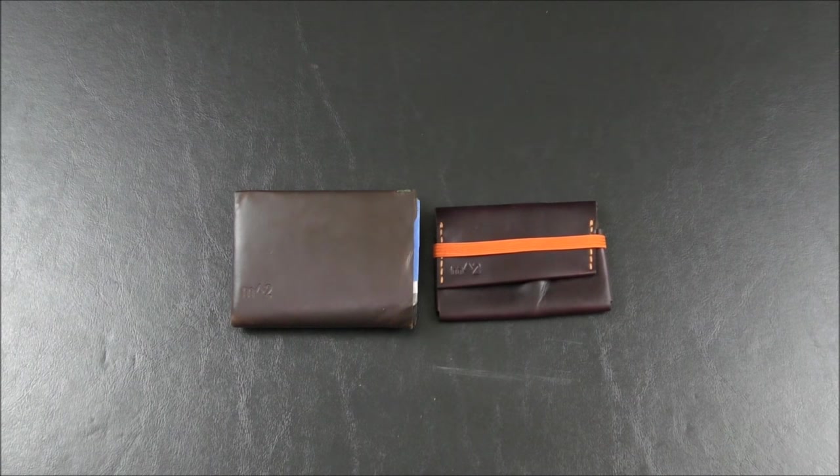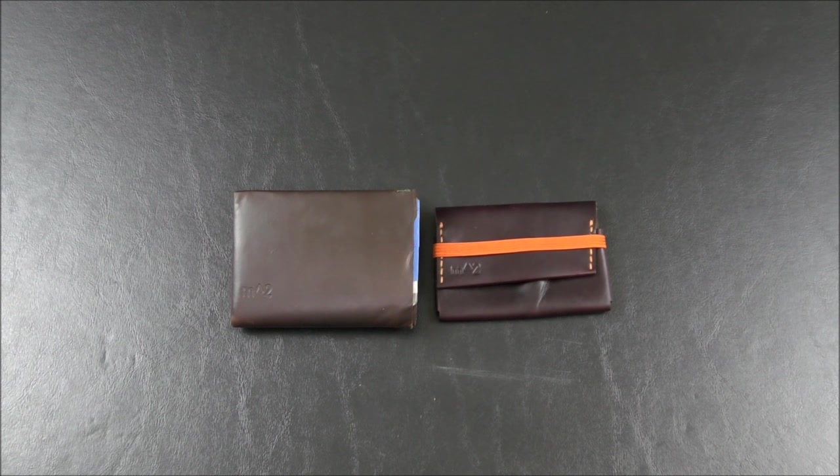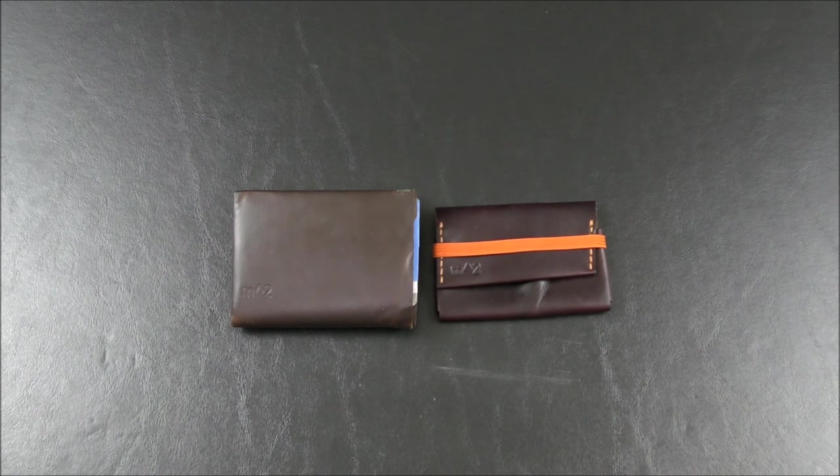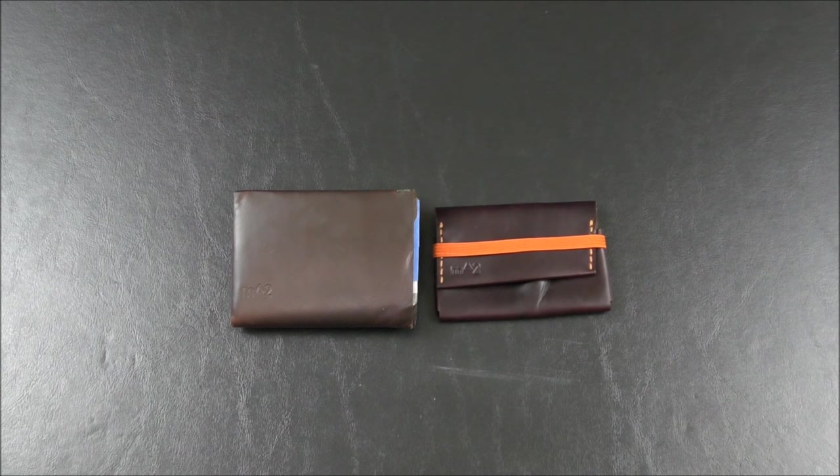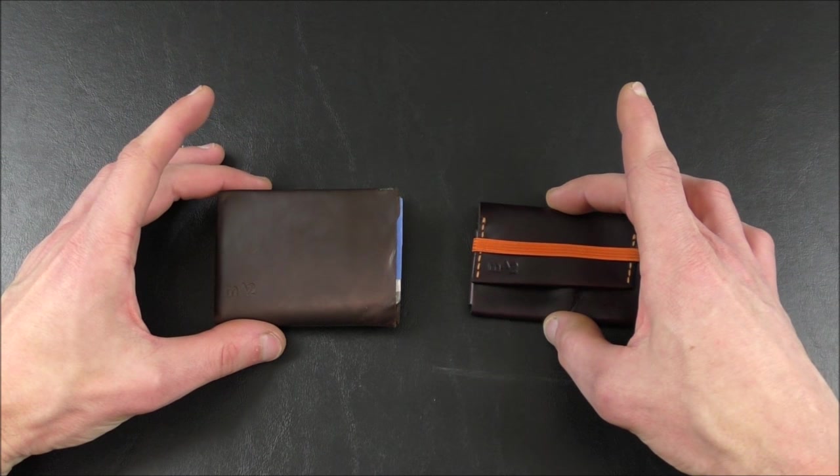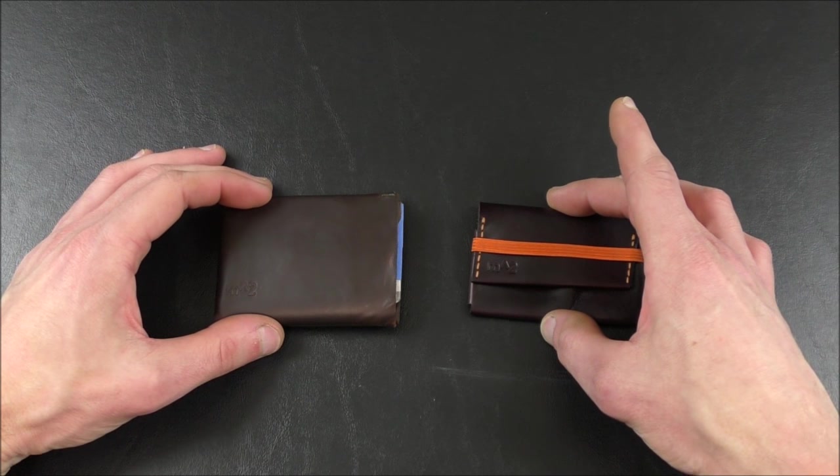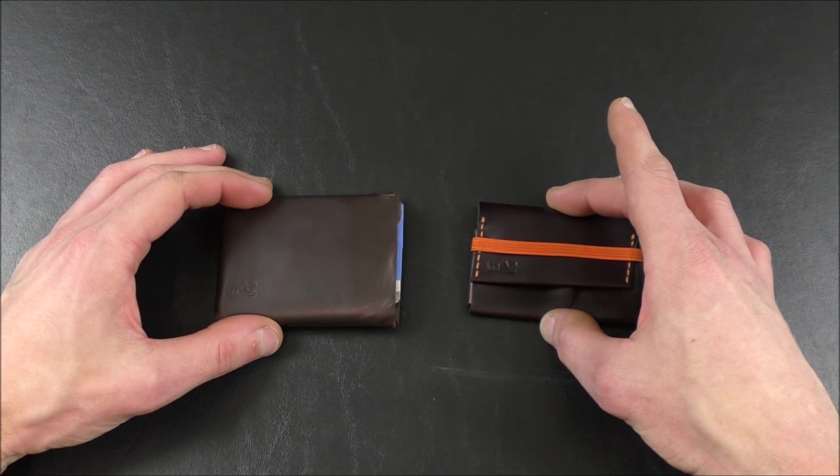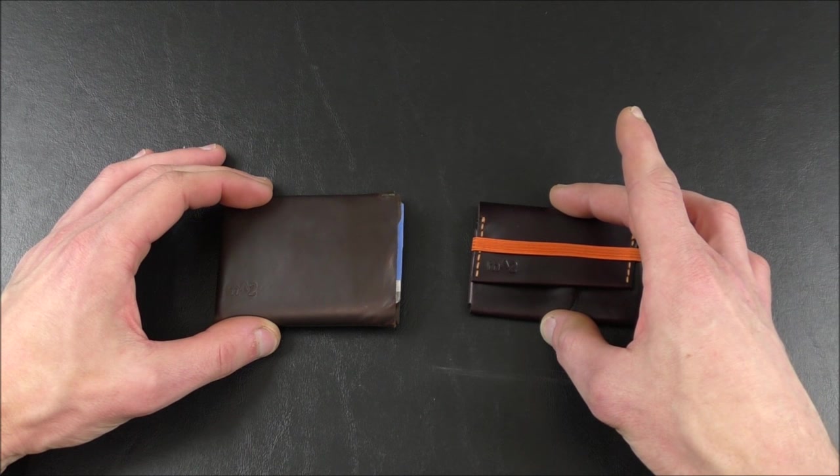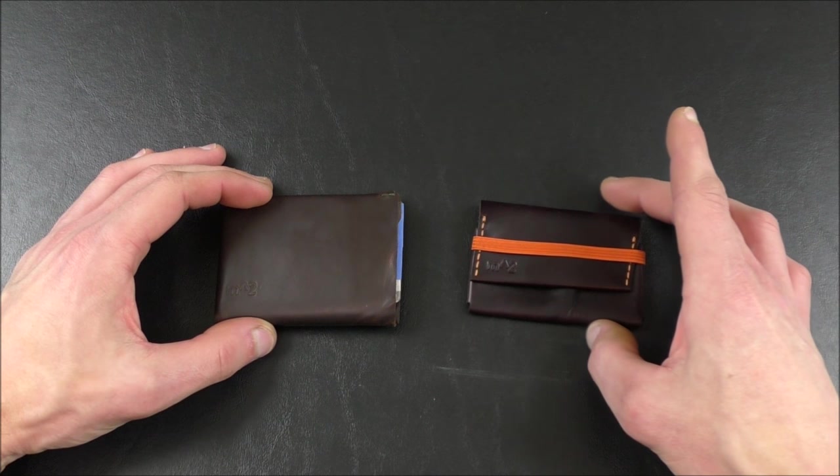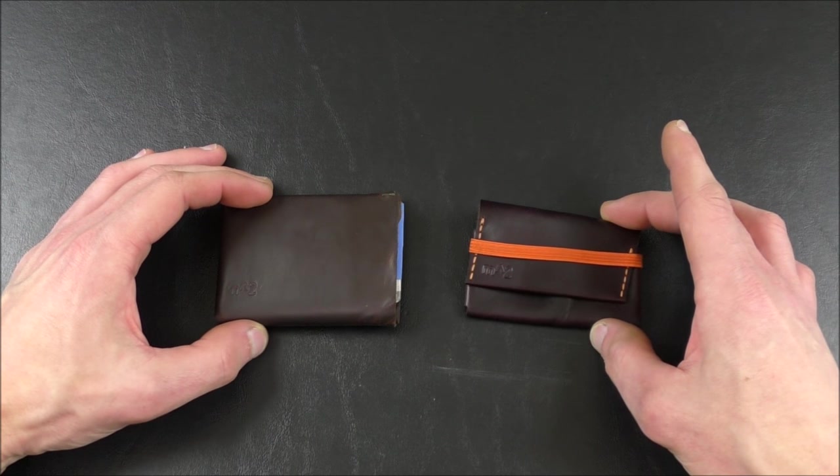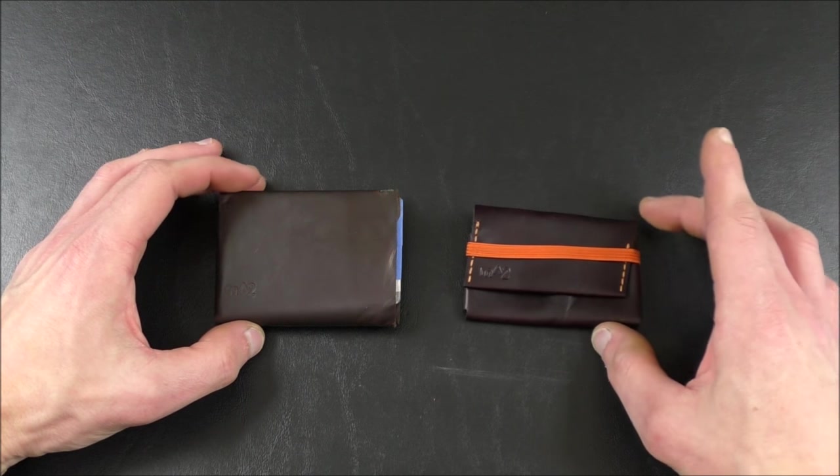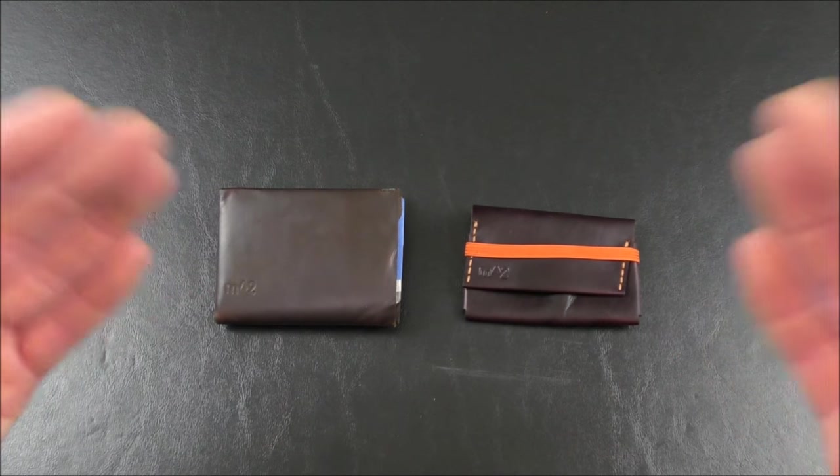But until we meet again, until next time, thank you so much for watching. I've been your good friend, Bradley. You've been the audience. This has been Stuff and Things reviewing the Minimum Squared Slim Wallet in Horween Dark Brown Chrome XL and the Minimum Squared Minimalist Wallet in Horween No. 8 Chrome XL with Orange Stitching and Elastic. See you later.